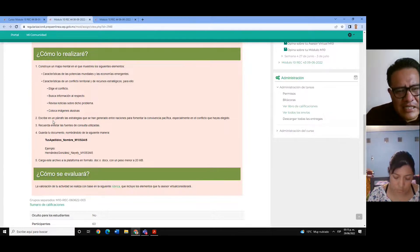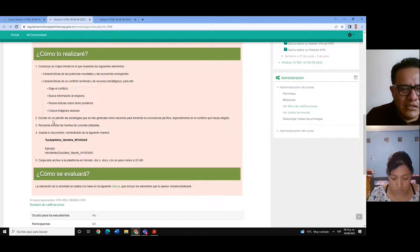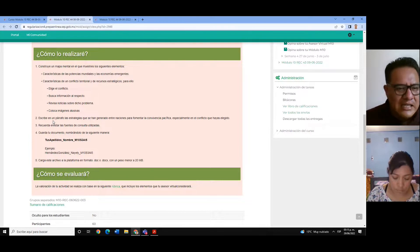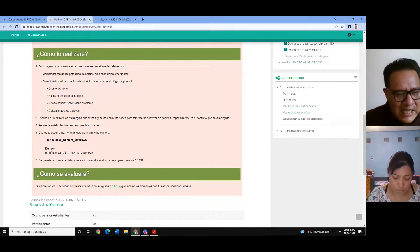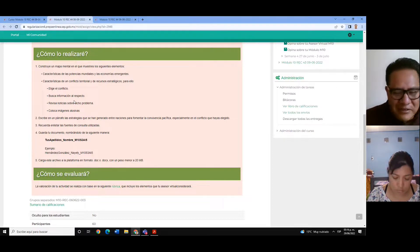Recomendación siempre: revisen los recursos de la semana, revisen los materiales que les comparto y sobre todo también revisen las sesiones grabadas. Me doy cuenta de que hay muy poca revisión de las sesiones porque las reproducciones son muy pocas. Es necesario que revisen estos contenidos donde les doy a conocer bastante de estos tips para poder realizar tareas satisfactorias.